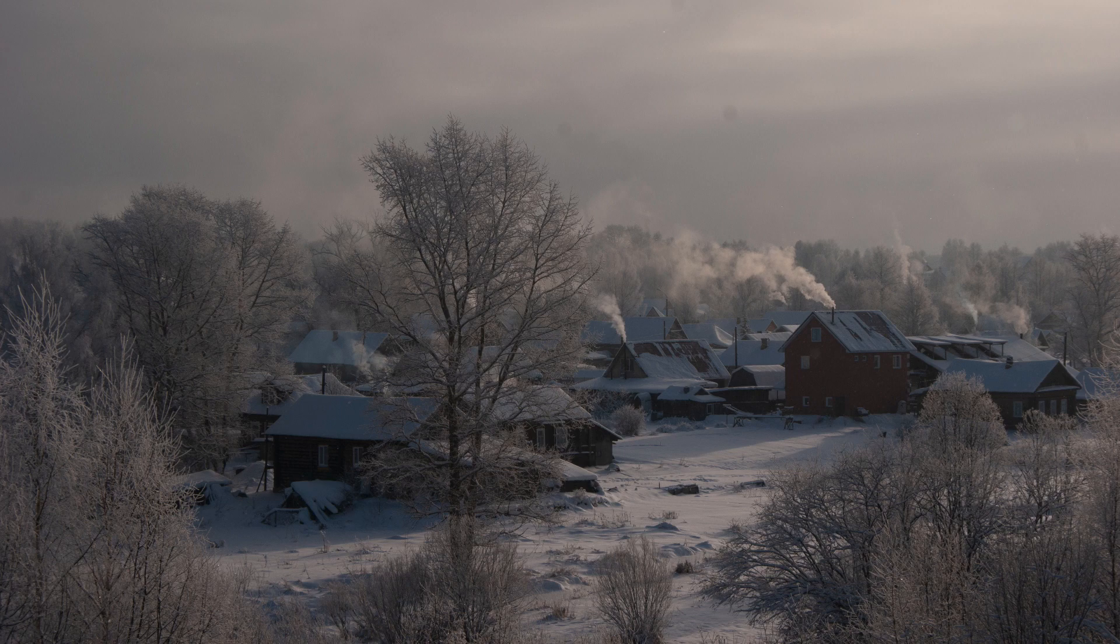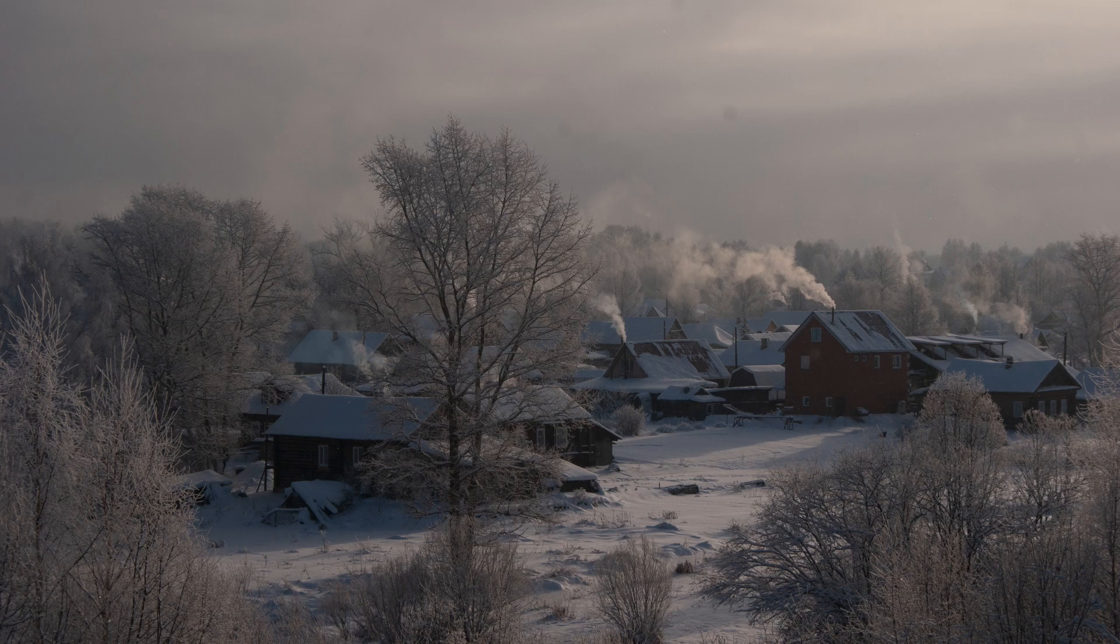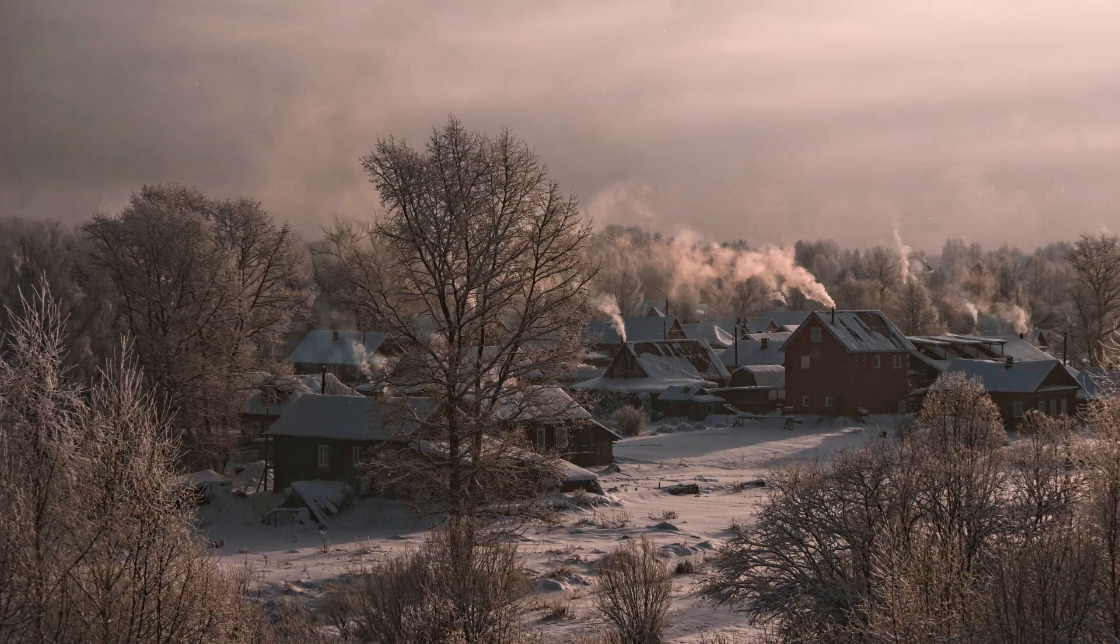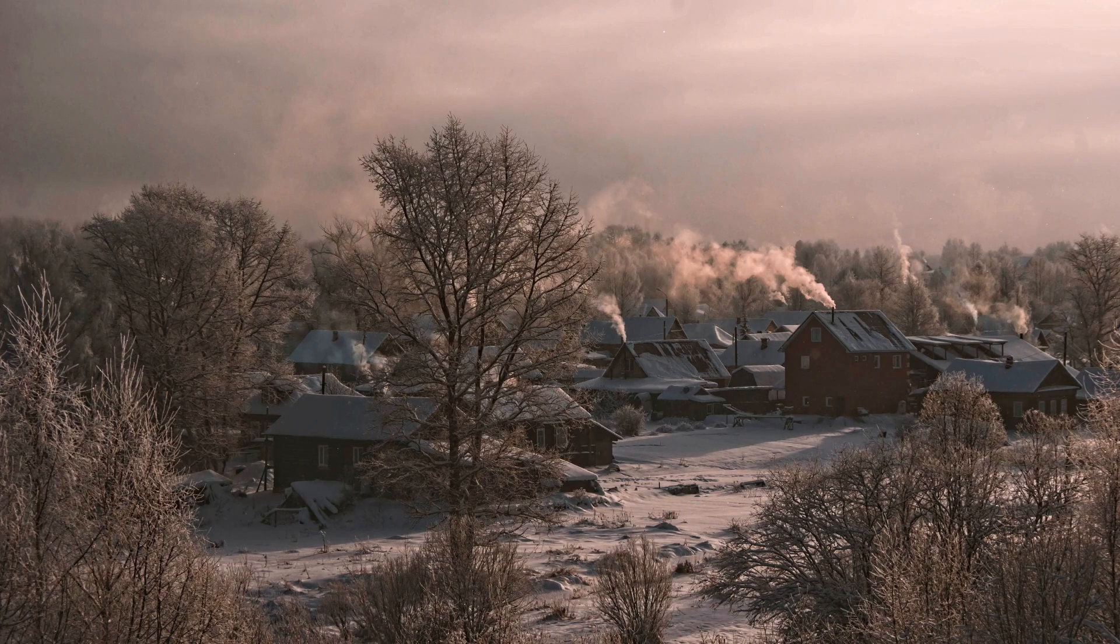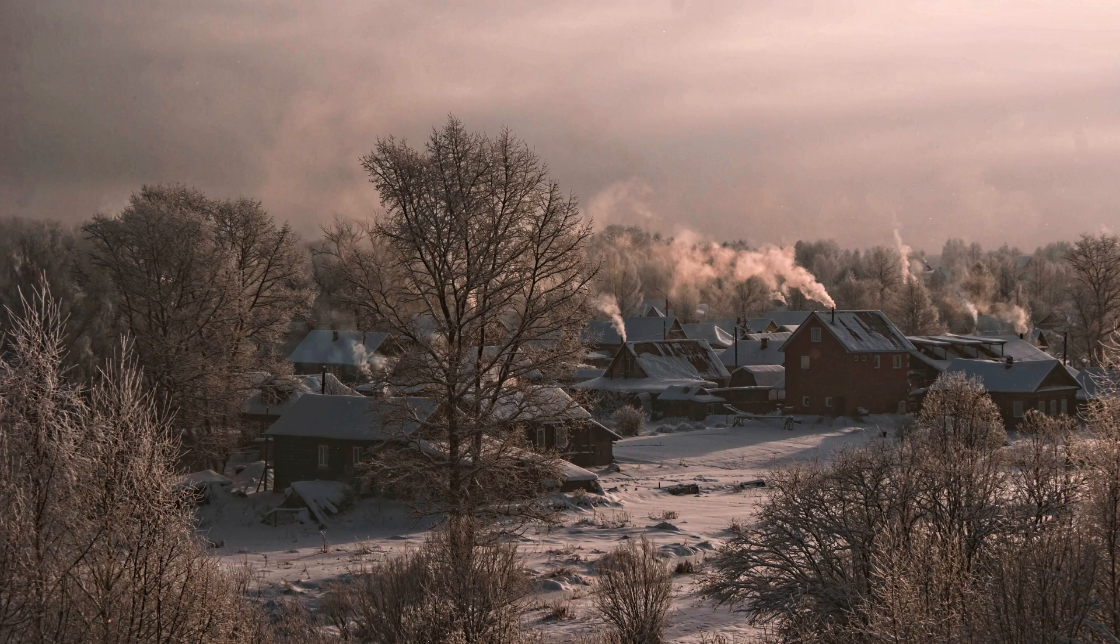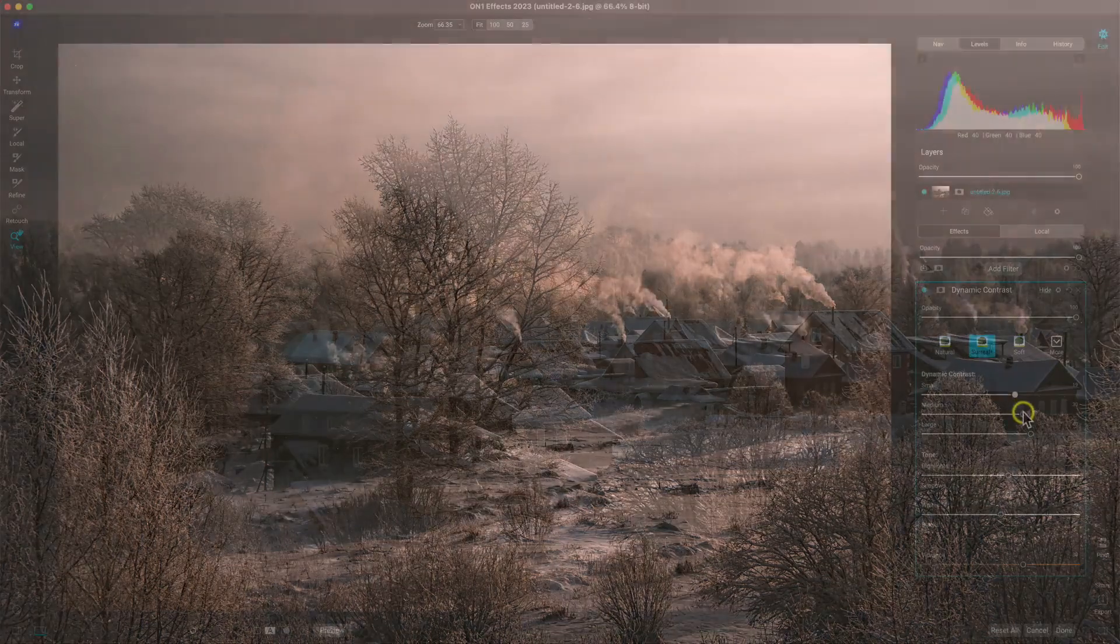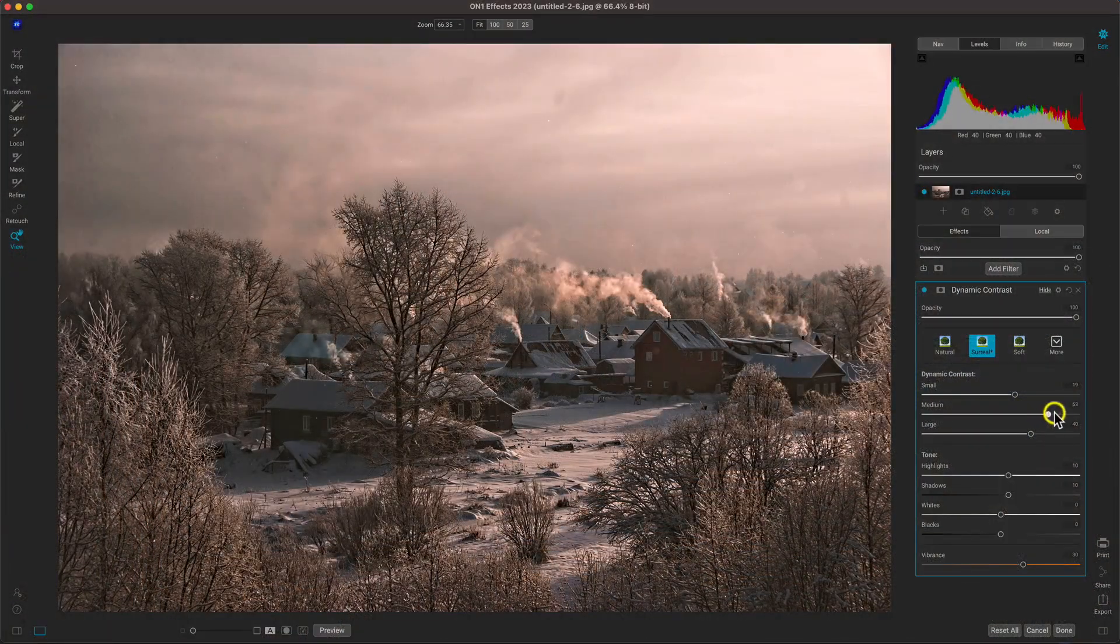When you're photographing subjects or scenery with lots of intricate textures and details, it's important that those areas stand out and that the scene doesn't appear flat. If your photo needs more detail, look no further than the dynamic contrast filter in on-one effects.